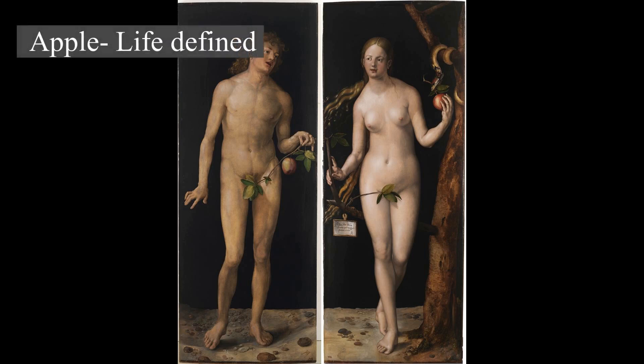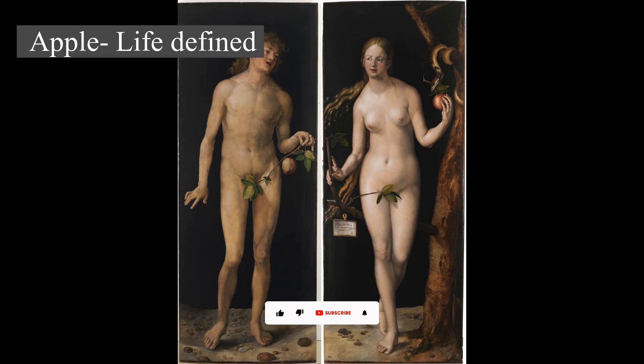Apple — life defined. An apple is an edible fruit produced by an apple tree, Malus domestica. Apple trees are cultivated worldwide and are the most widely grown species in the genus Malus.